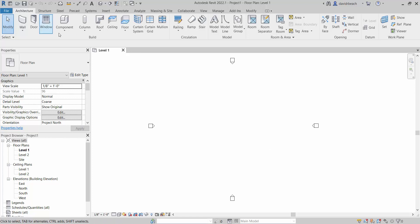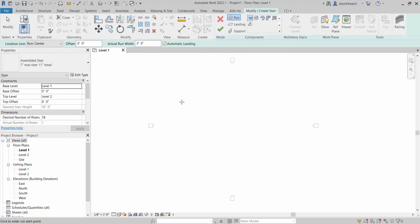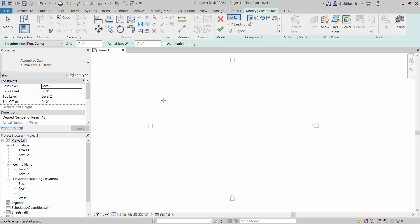The stair tool is underneath Architecture and Stair. The default stair is a 7-11, and the default 7-11 stair sucks.